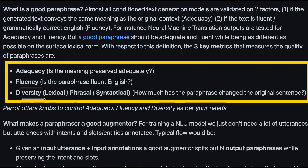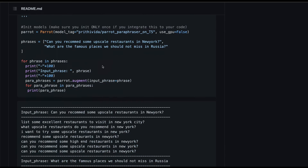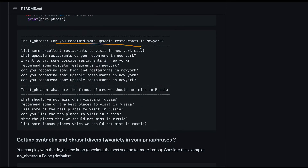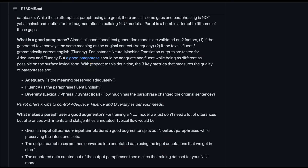What makes a good paraphrasing model? The first quality is adequacy, the second is fluency, and the third is diversity. Adequacy means that when you create a paraphrase, it preserves the meaning of what you intend to say. For example, 'Can you recommend some upscale restaurants in Newark?' paraphrased as 'Can you recommend some high-end restaurants in Newark?' — the words have changed but the meaning stays the same. That's adequacy.